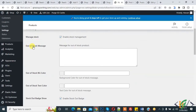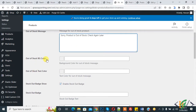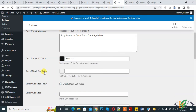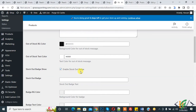Here you can see 'Out of Stock Message' — a message field for out of stock products. You can add your custom message here. You can also set the out of stock background color, for example black, and the text color to white. Then enable the stock out badge.